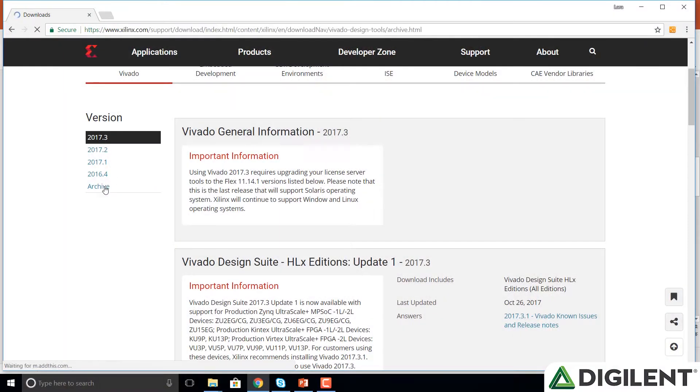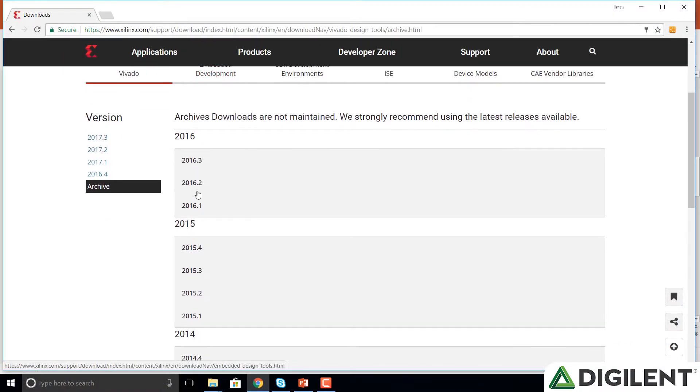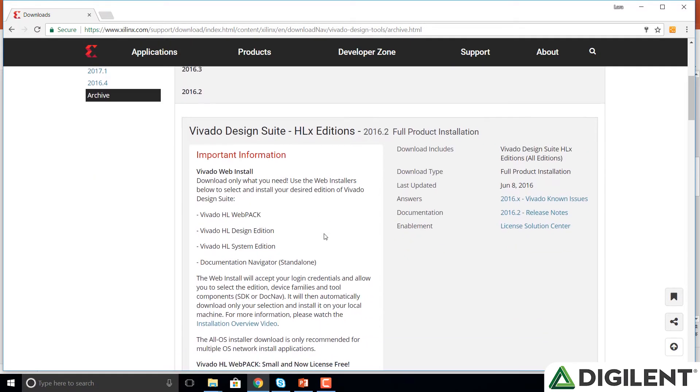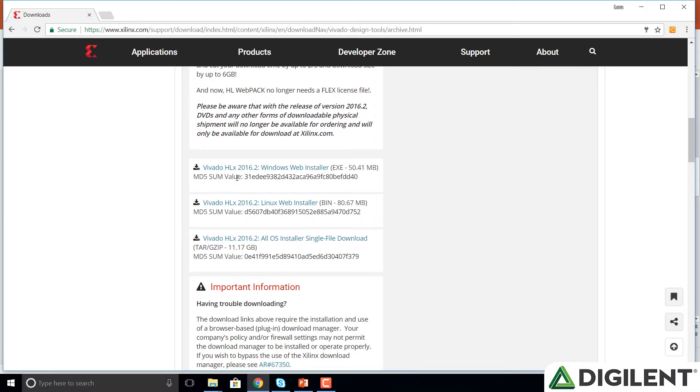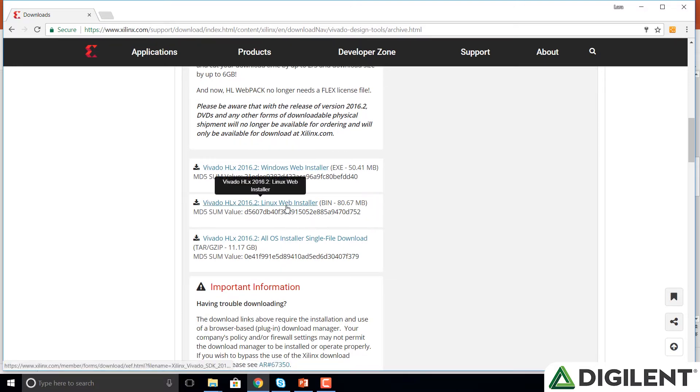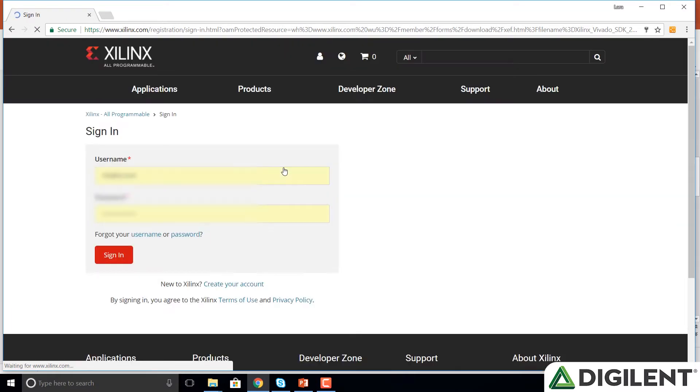So we'll click on archive and choose the 2016.2 version. But again, you can install a later version if you would like, the newest version for example. So we click on that and scroll down until we see the options for the installer. Here we see the Windows installer and there's also a Linux version. We're running on a PC, so we'll choose the Windows version and click on that.